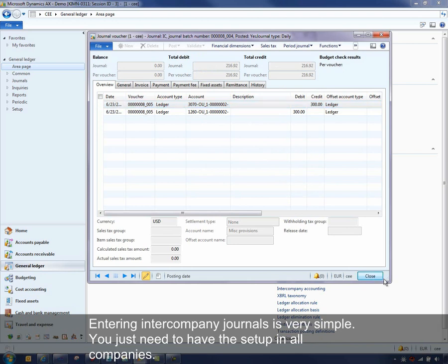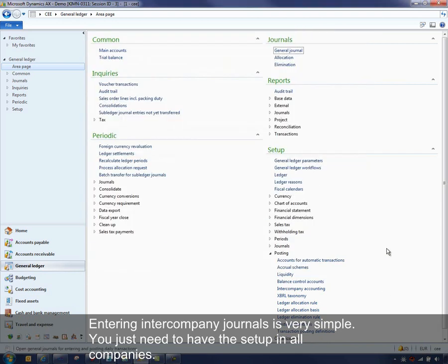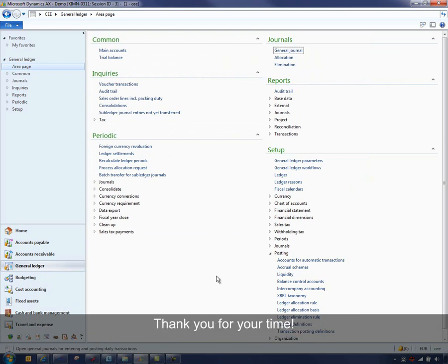So entering intercompany journals is very simple. You just need to have the setup in all companies. Thank you for your time.